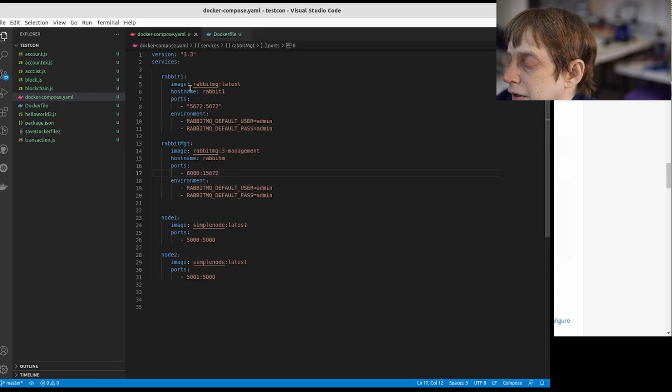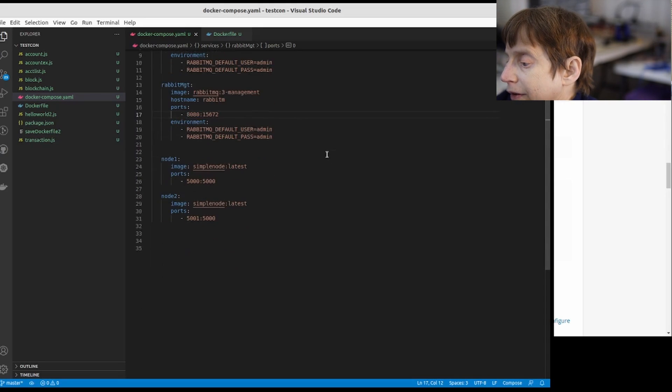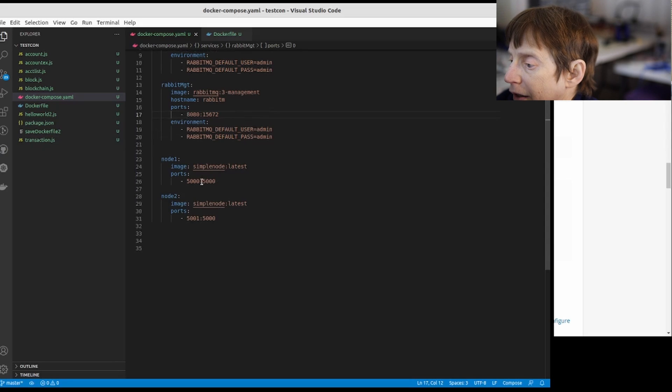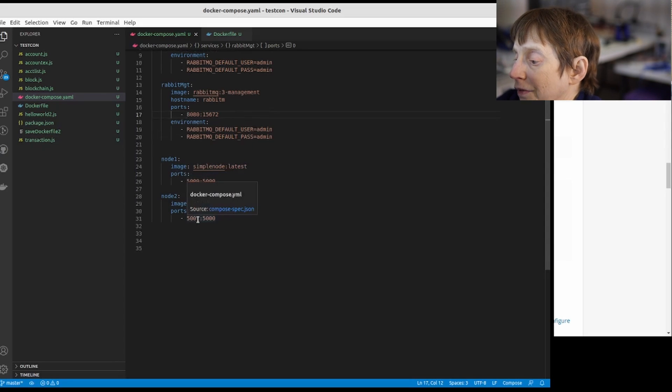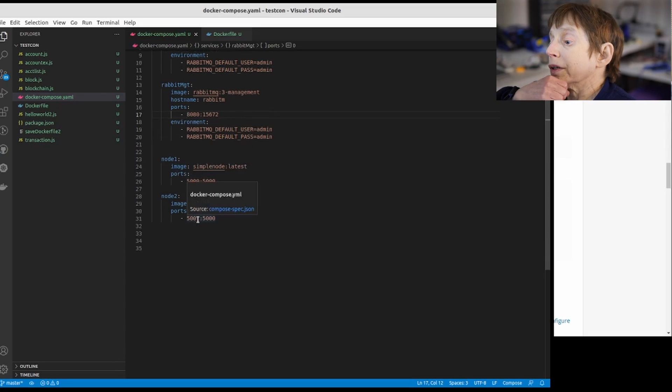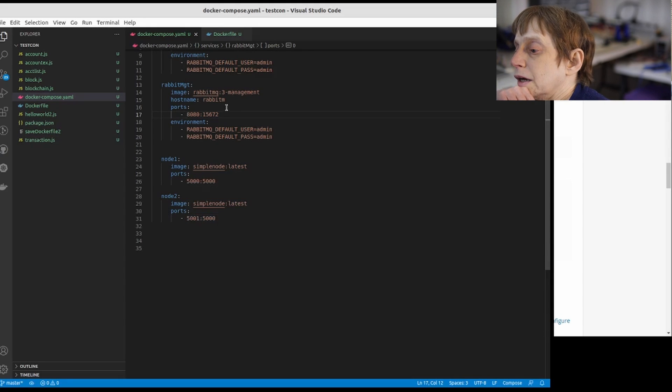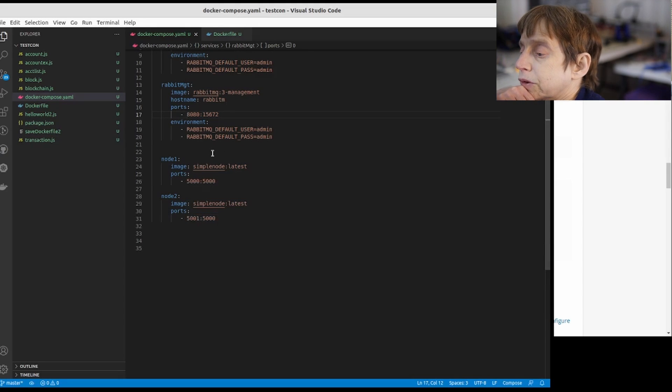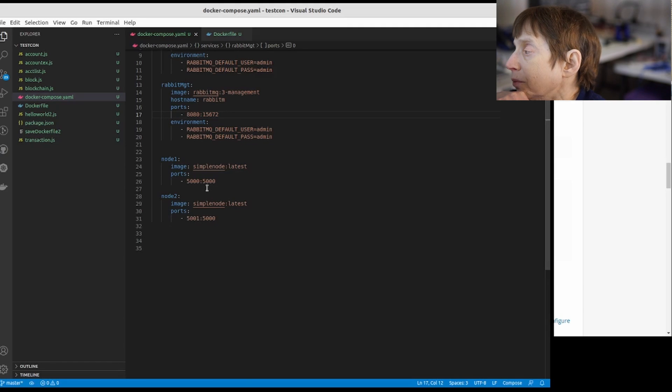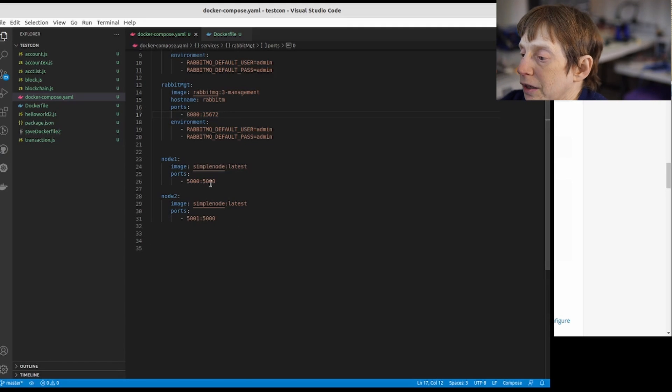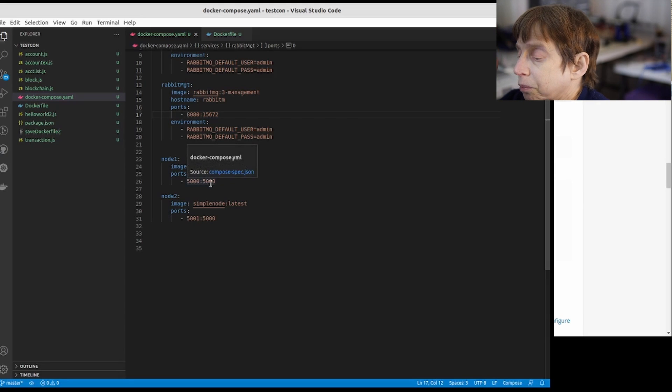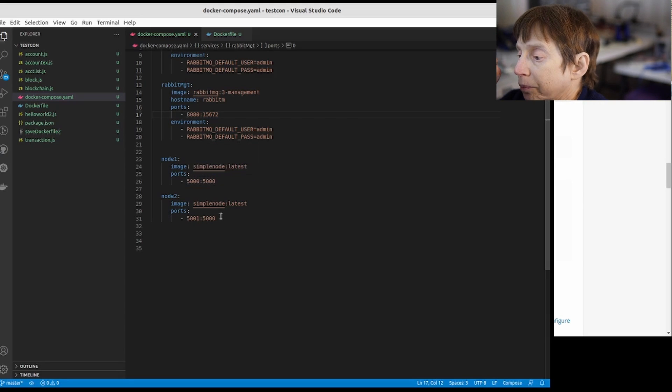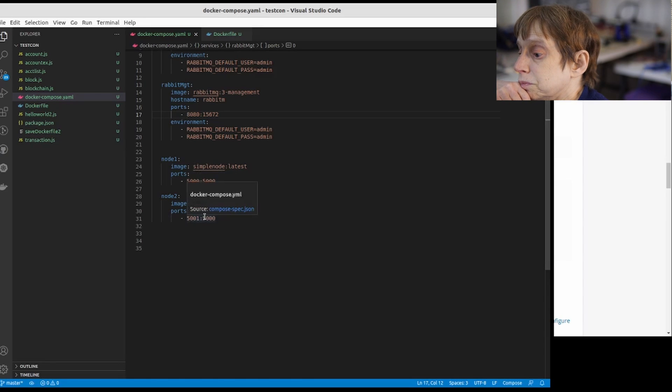Then I want to set up multiple nodes so I set it up for 5000 and 5001. One thought I have is right now we're just using the default network, we're not using a custom network. You can actually assign the IP addresses, they're internal, but in this case we're just going to change the port.